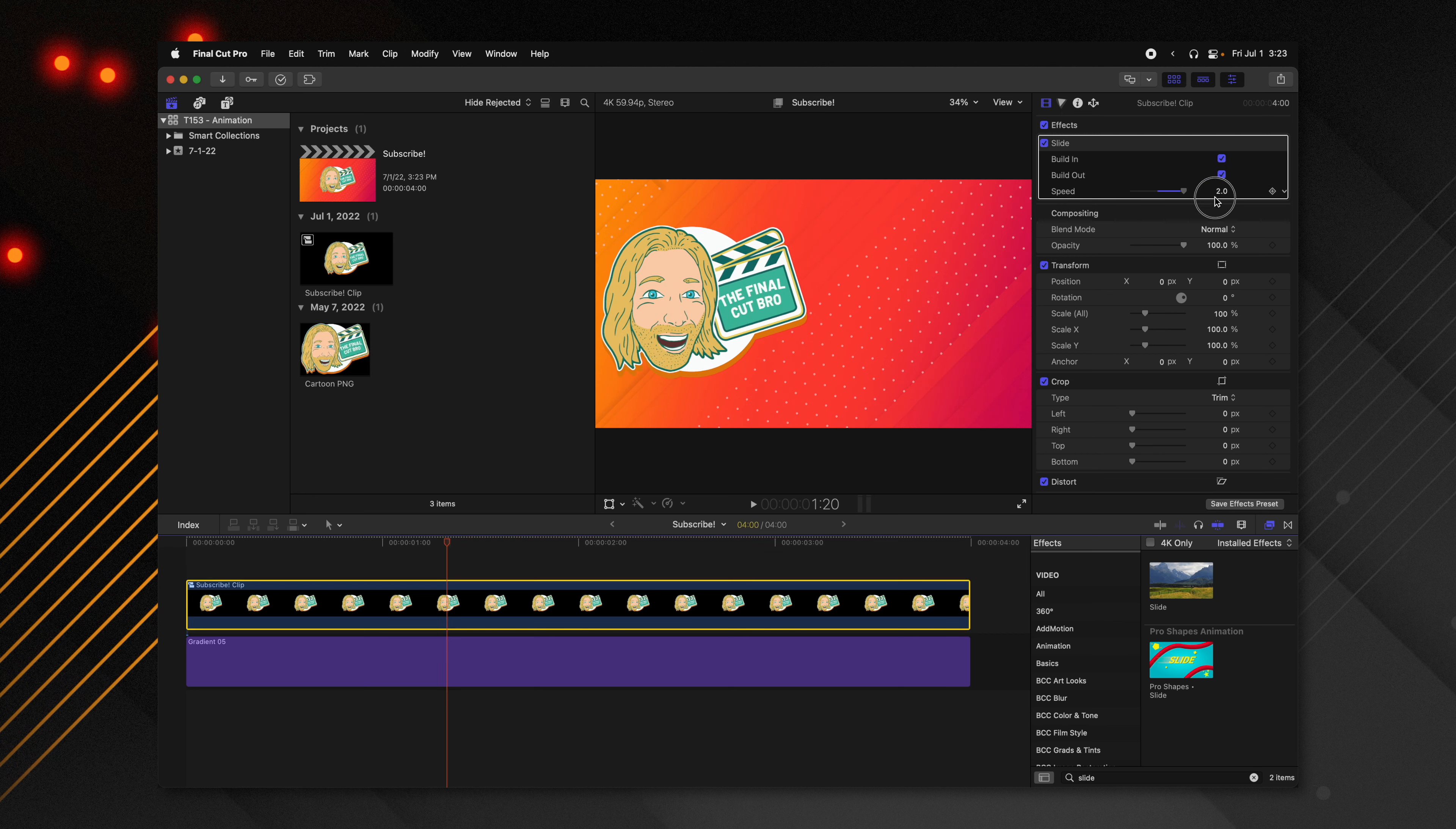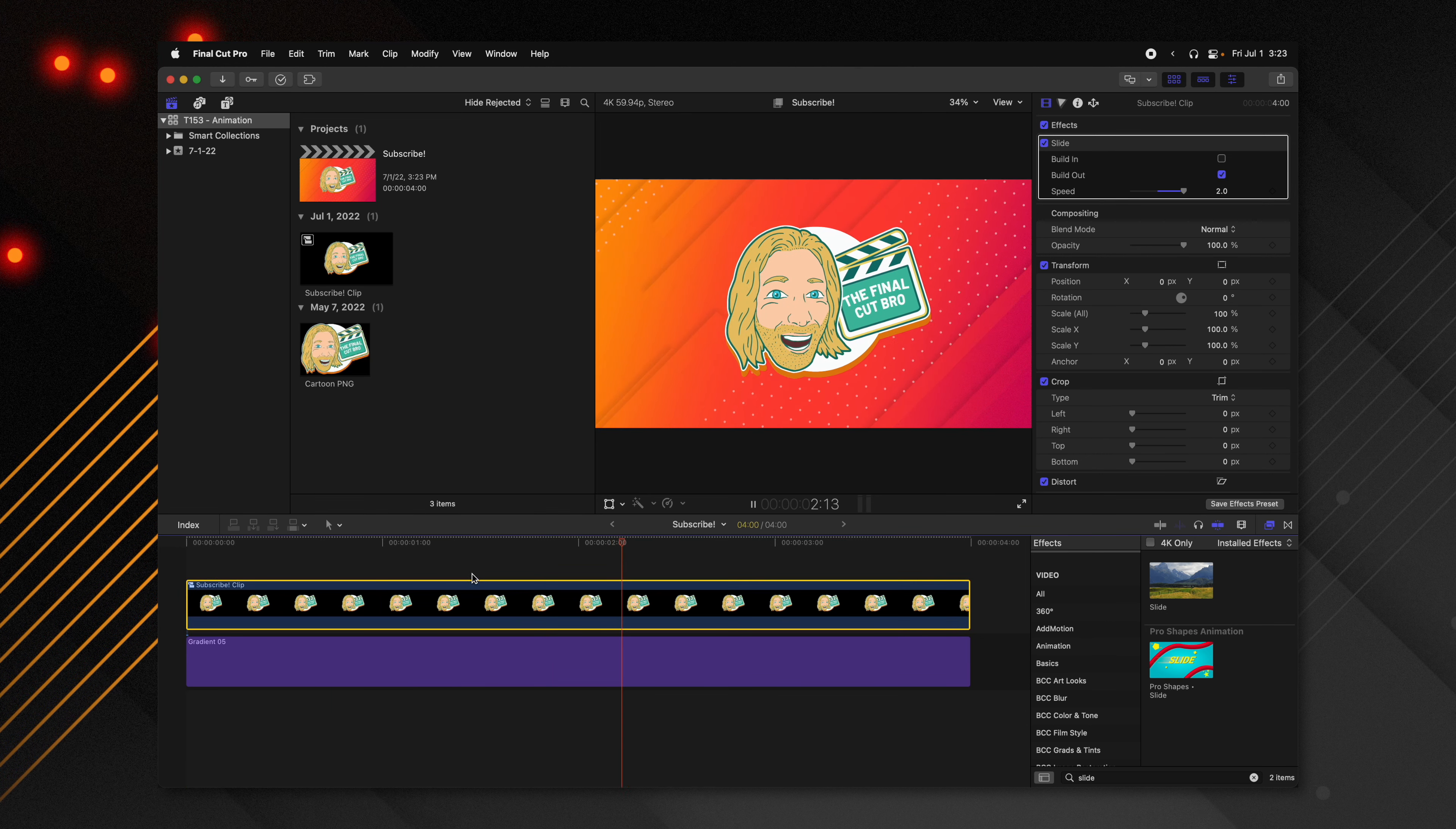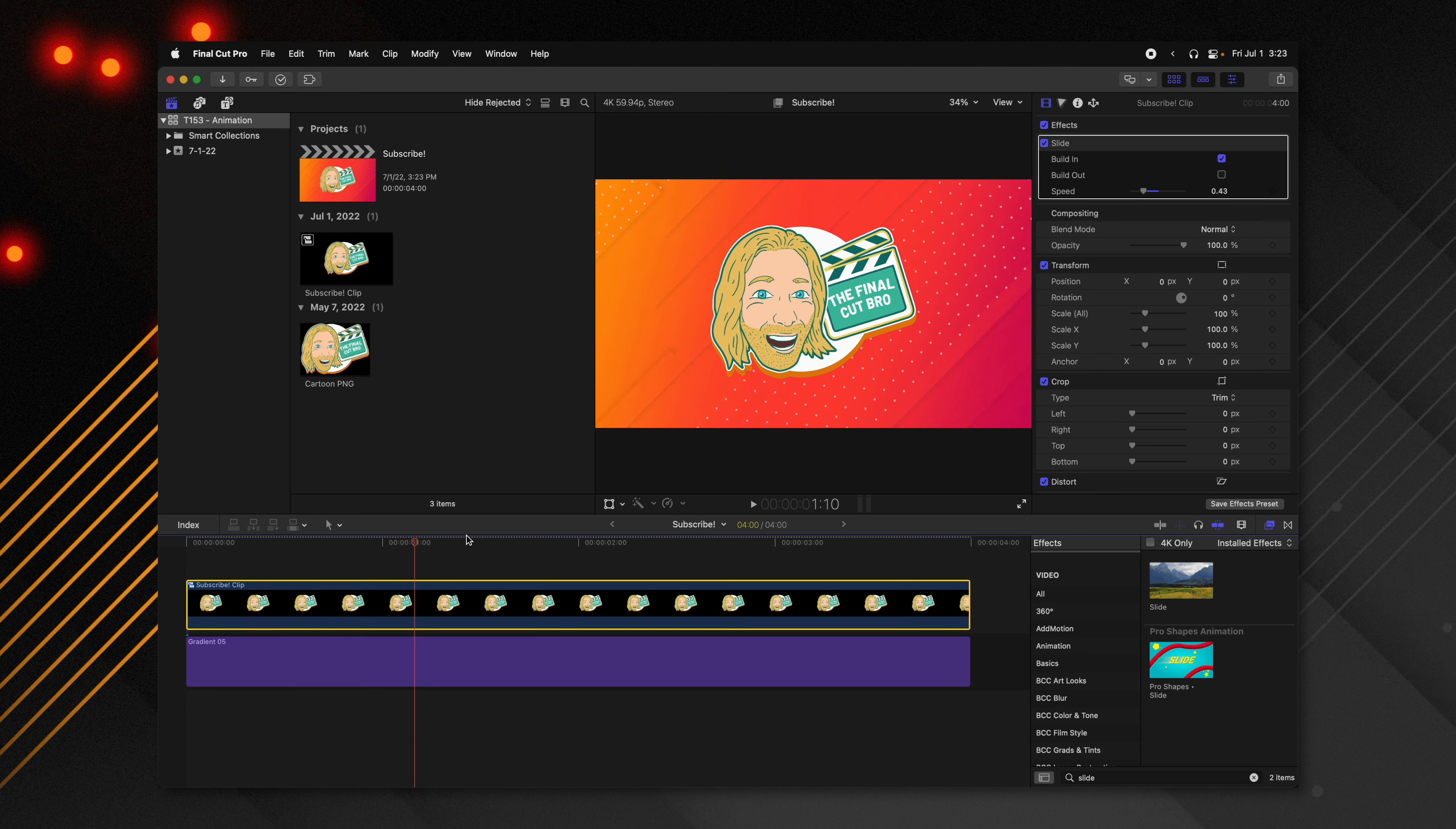But also more importantly, you can see up here in the top right, we can change the speed of the animation. So if we really want to slow it down or if we want to disable the build in animation, we can do that. So now it's here and now it's sliding off to the right side. Again, we can change the speed to whatever we like. And I'll go ahead and re-enable that build in and disable the build out just like so. And now we have a really fast animation of our logo.